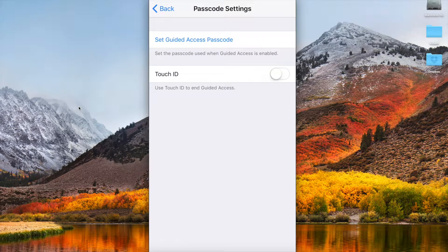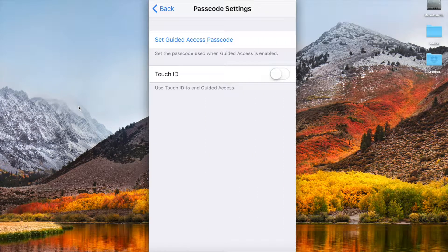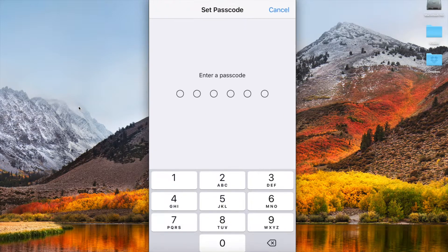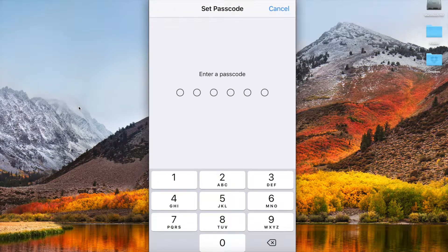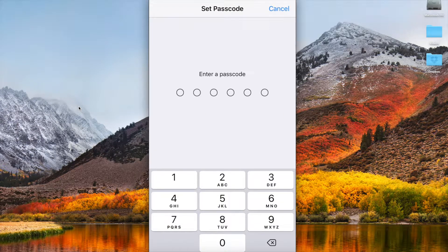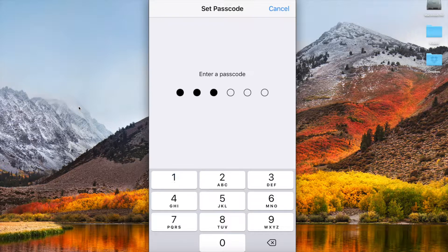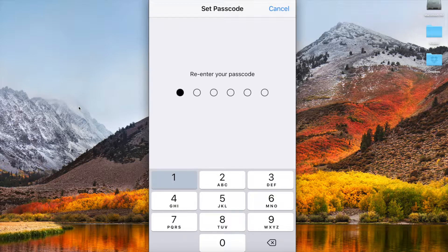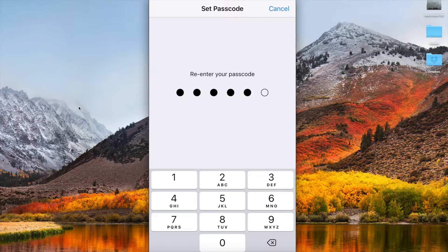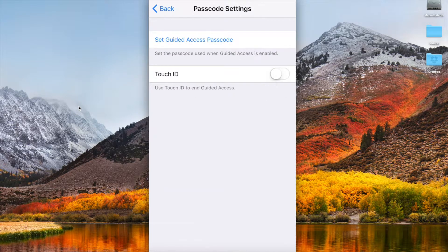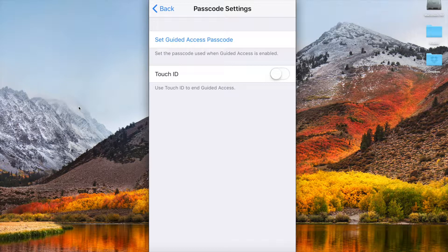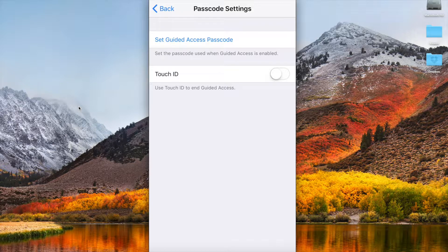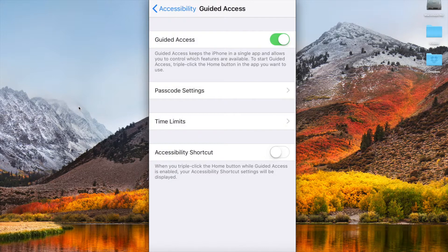So we're going to set that guided passcode. We're just going to say one one one one one one, let's make it nice and easy. Obviously you'll make it harder and you can put on touch ID if you do have that on your iPhone also.